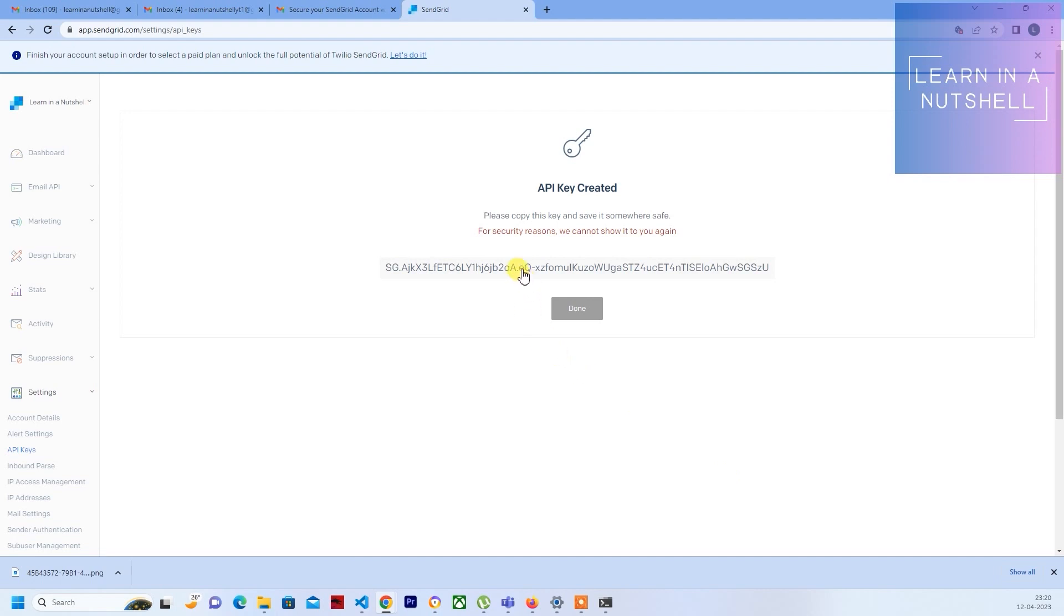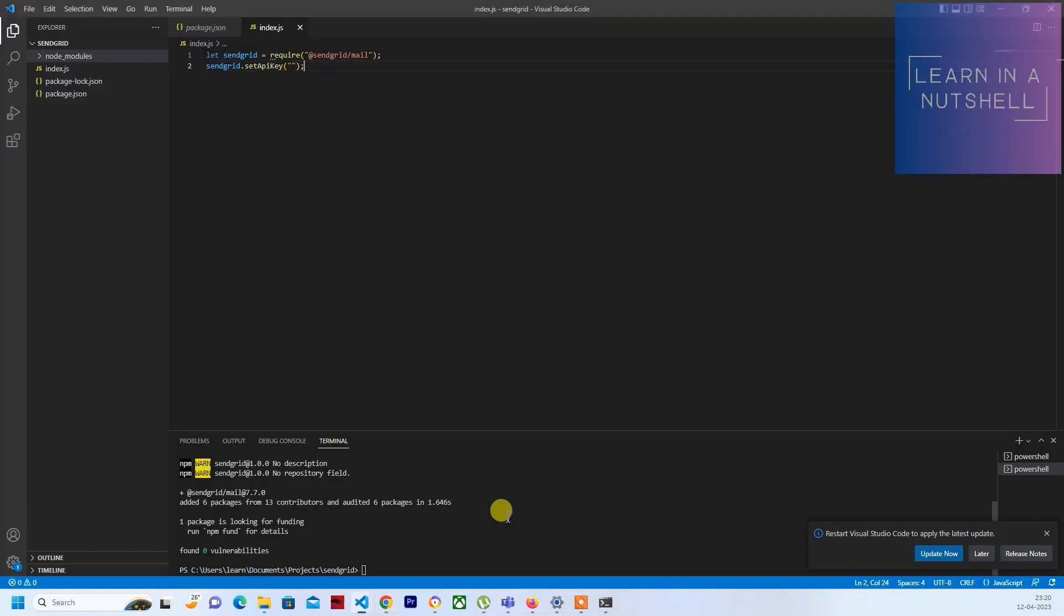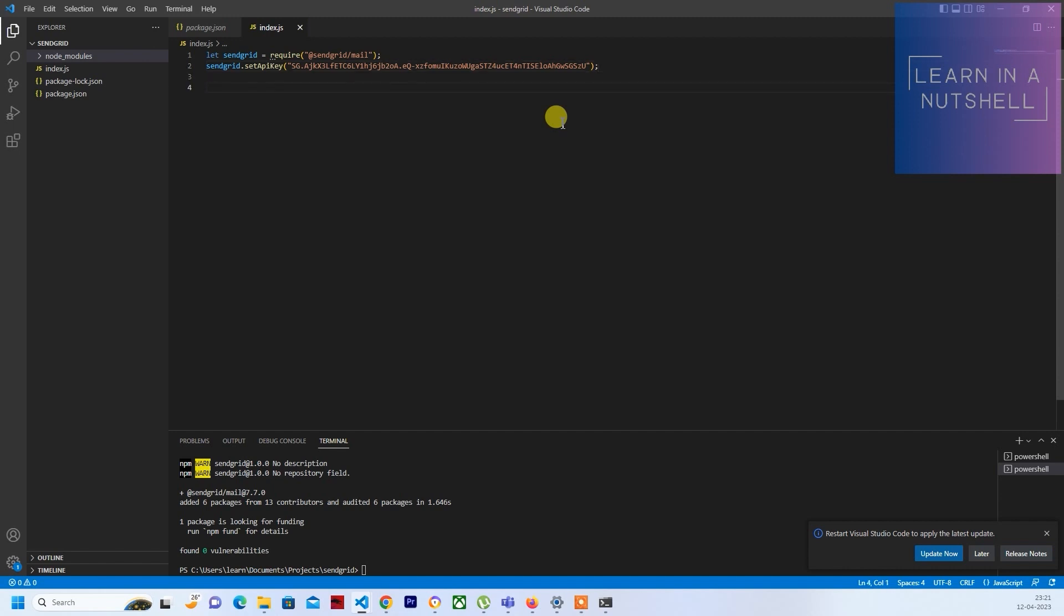And you need to copy this as soon as possible and paste it somewhere, or else you're going to lose this and you'll need to create a new API then. So that's created, I've copied it. Now let's go back and paste the API which we just copied.